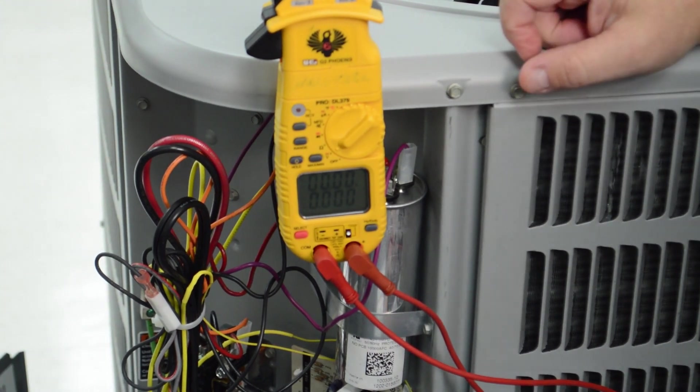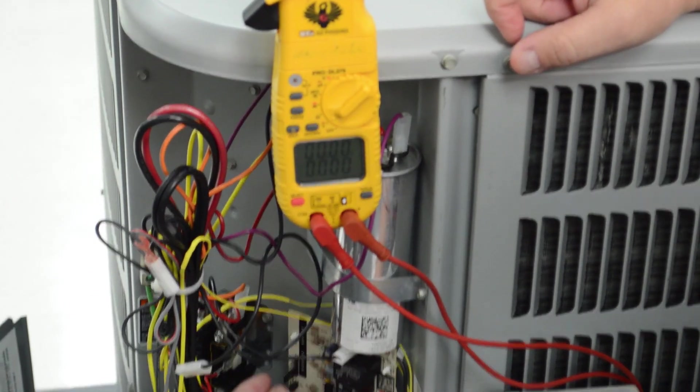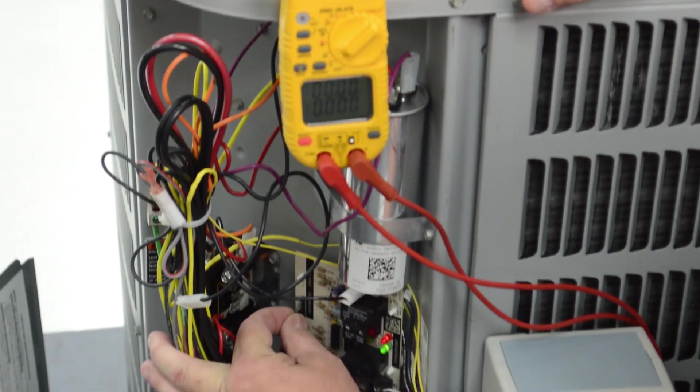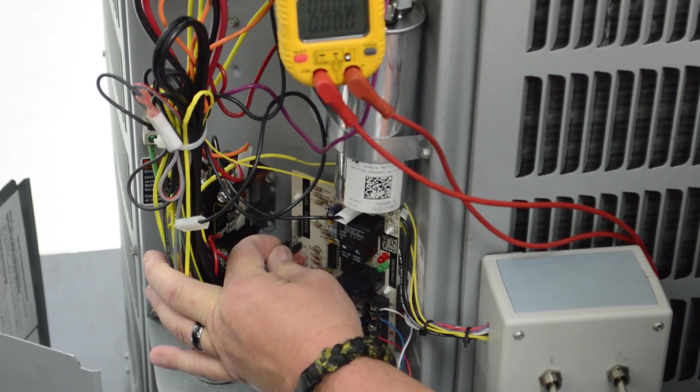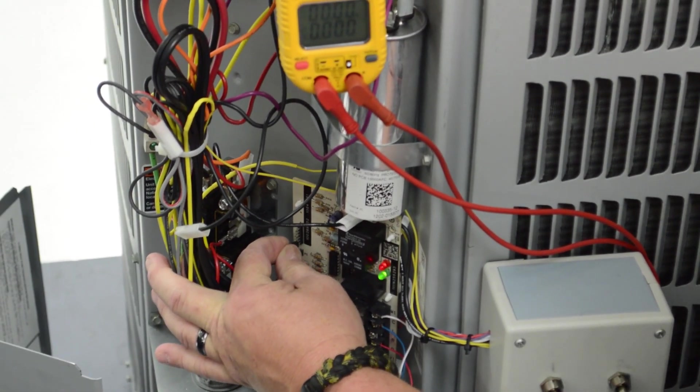Now I can initiate defrost simply by removing the jumper pin to the test position.